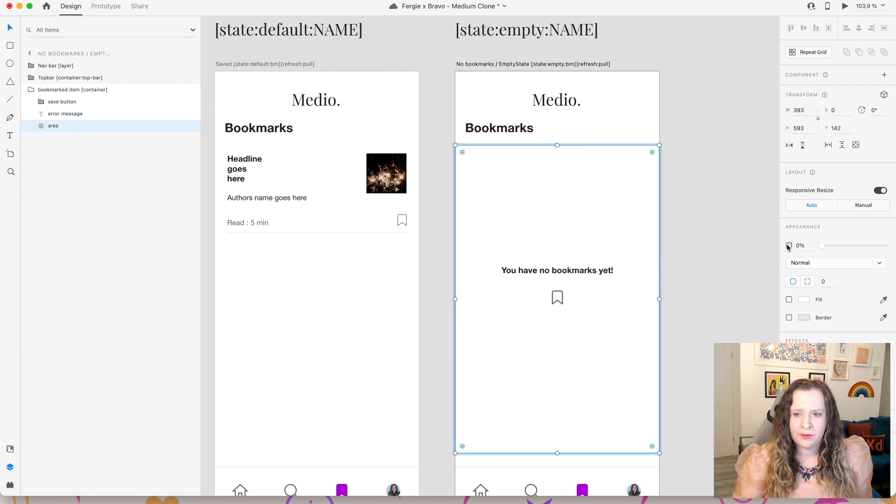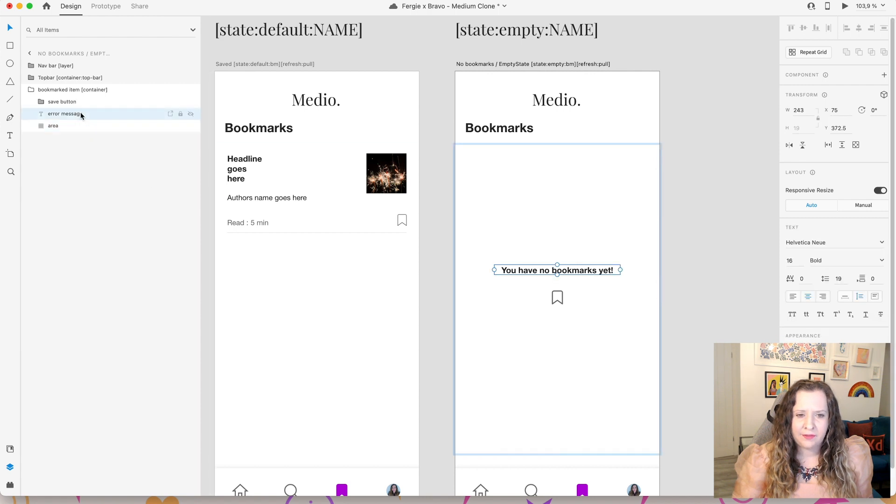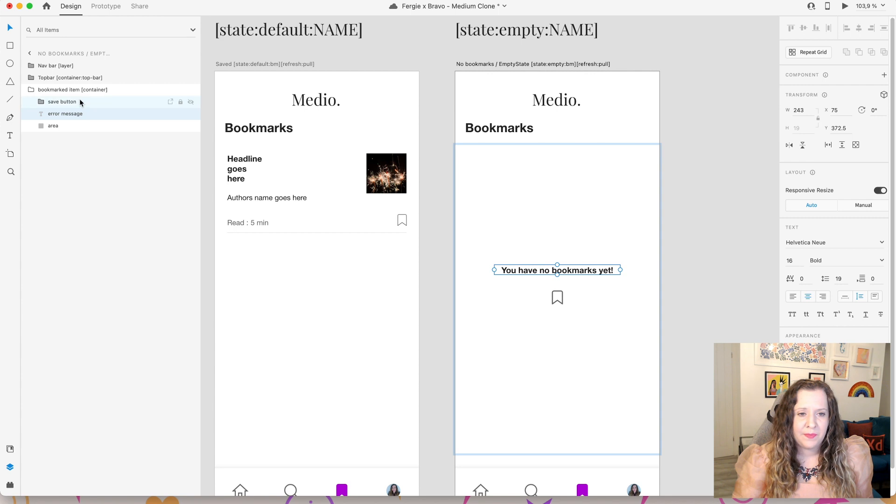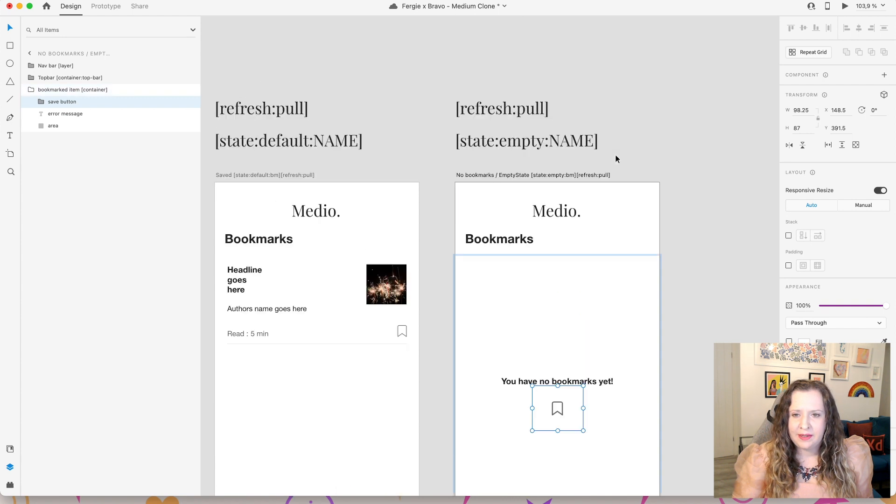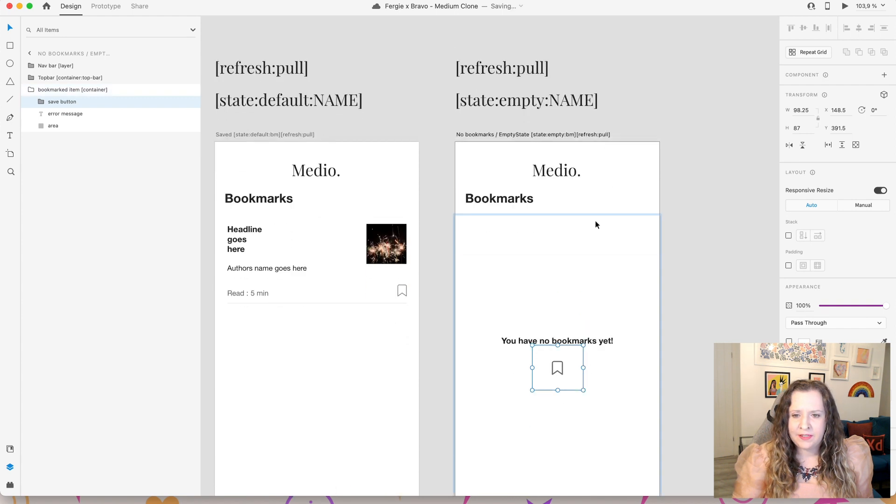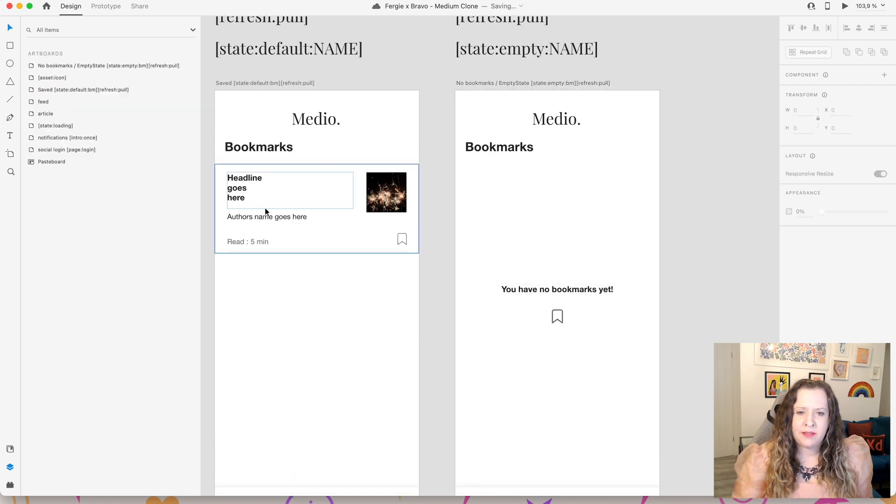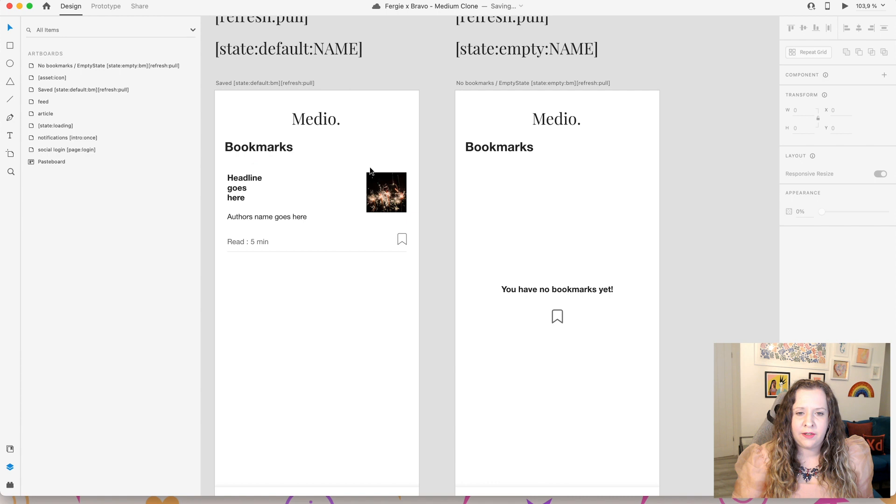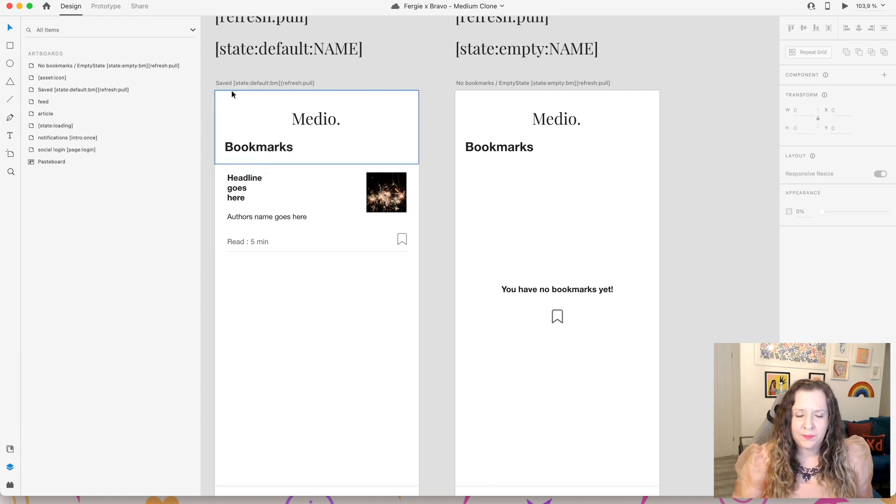Then I have a separate container. And this just contains the area, so that is the rectangle that doesn't have any properties, doesn't need a border fill or any transparency. Then I have our error message. So you have no bookmarks yet. And I've also kept our little bookmarked icon there too.